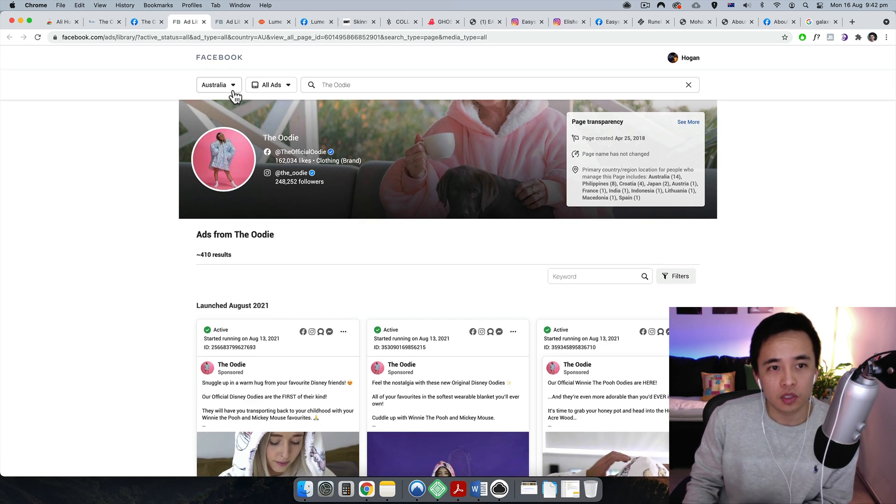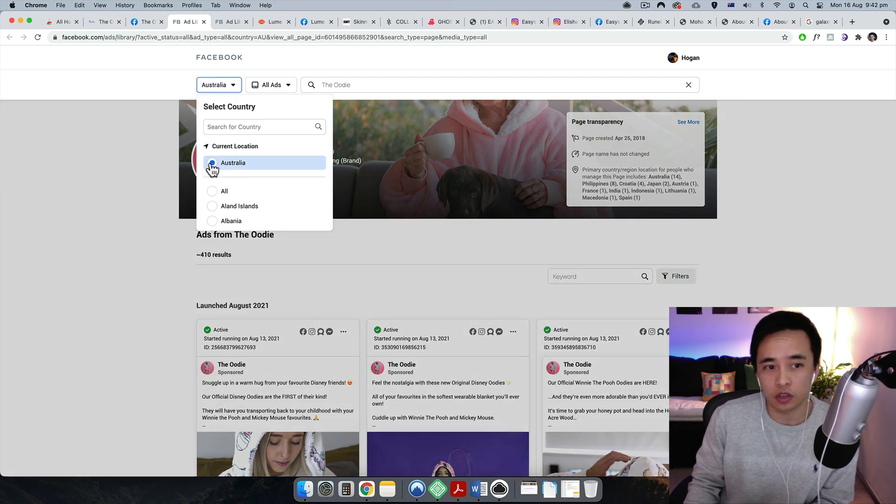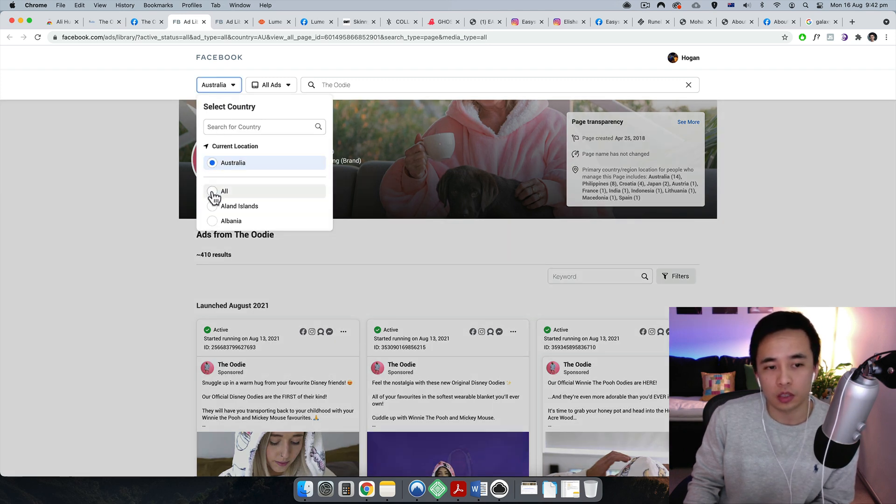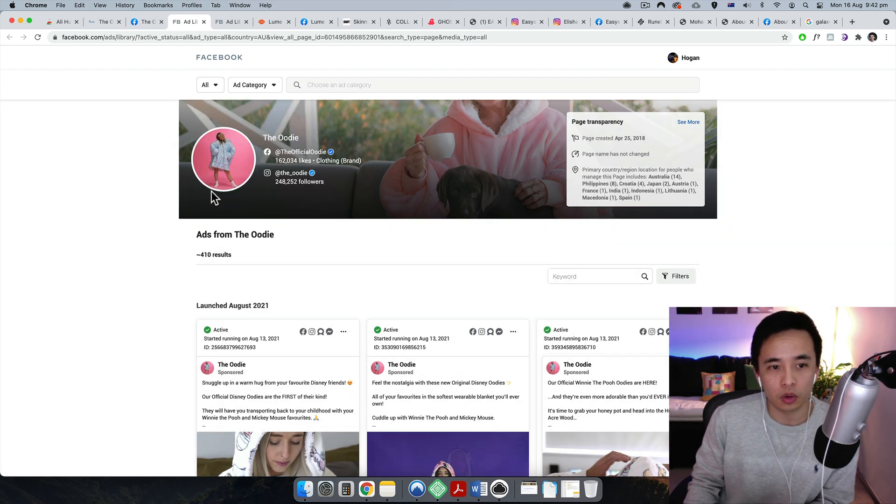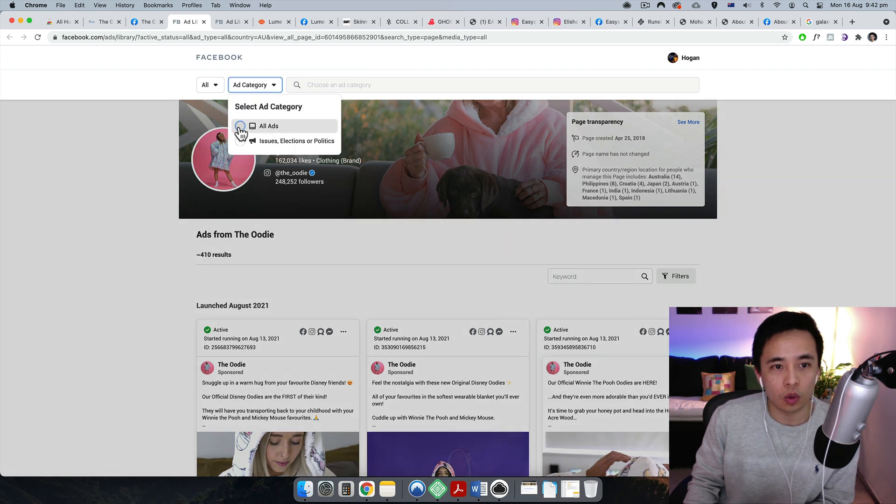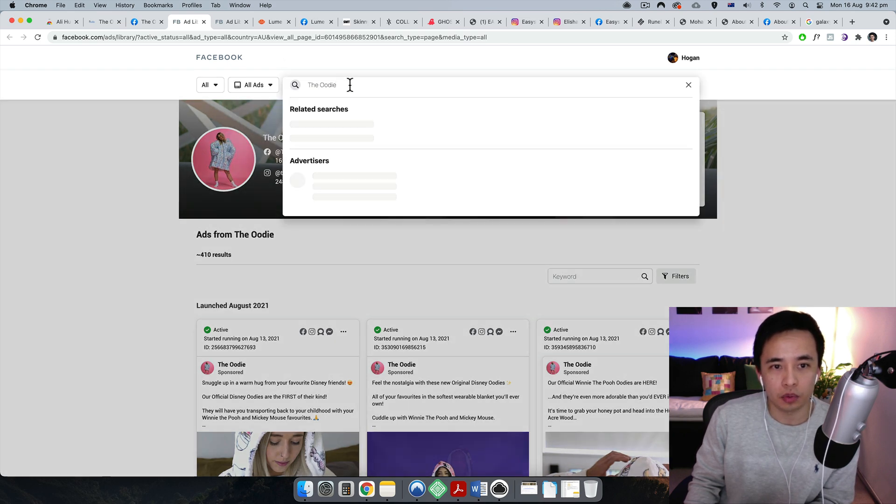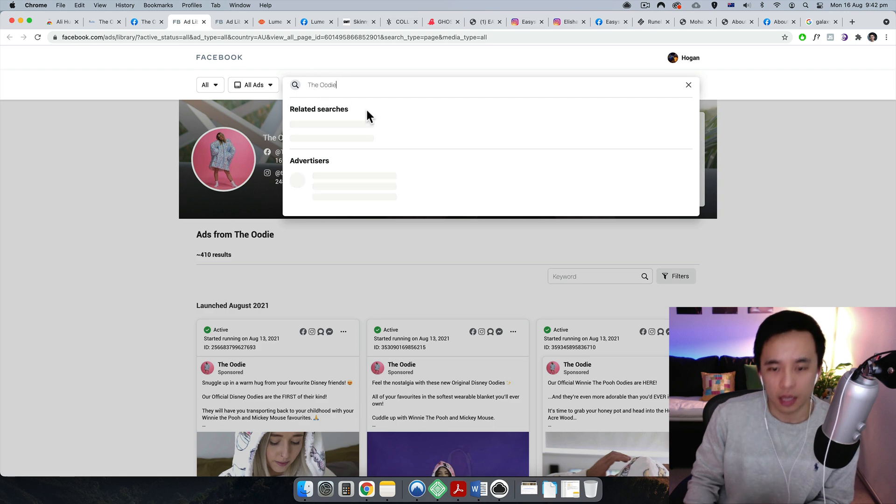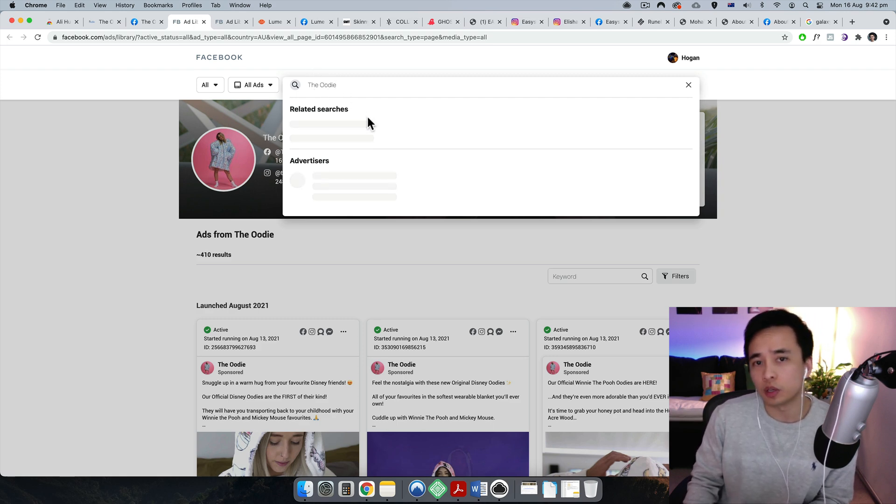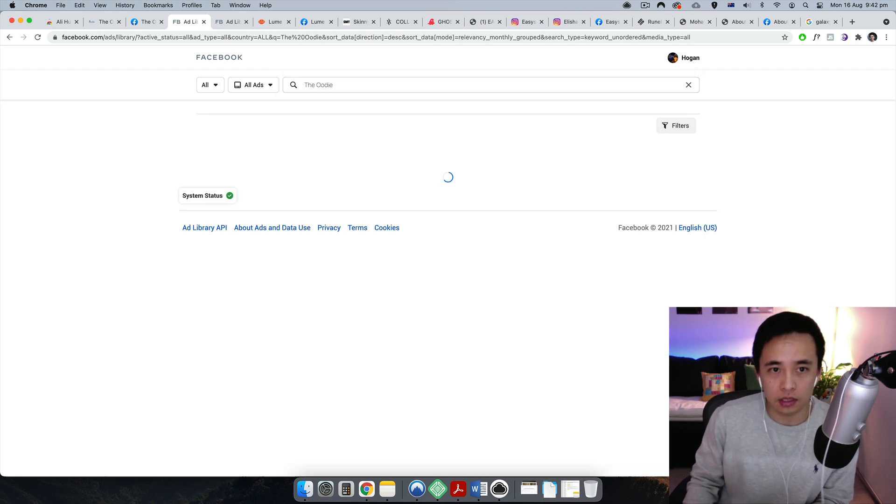This is another website called Lume deodorant and you can see they're making sales every single second as well. So you can also sort of verify by going to their Facebook page. So normally if you go to their Facebook page, their homepage, scroll down and on the left hand side, there's page transparency. So click on see all and then scroll down.